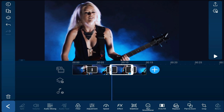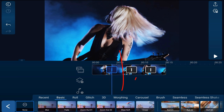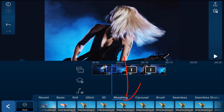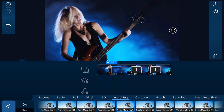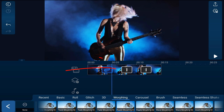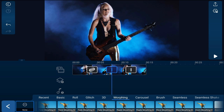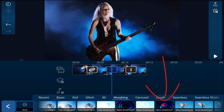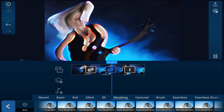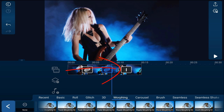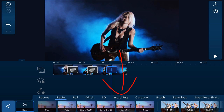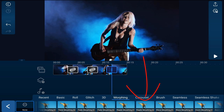Now I have the pan and zoom effect on the first and third clips, but I want to add some funky transitions in between to flare it up. I'll tap on the first transition, go to Morphing, and choose Ripple Morphing 1. Then I'll tap on the second transition, go to Morphing, and choose Wave Morphing 1. For the third transition, I'll go to Morphing again and choose Ripple Morphing 2.